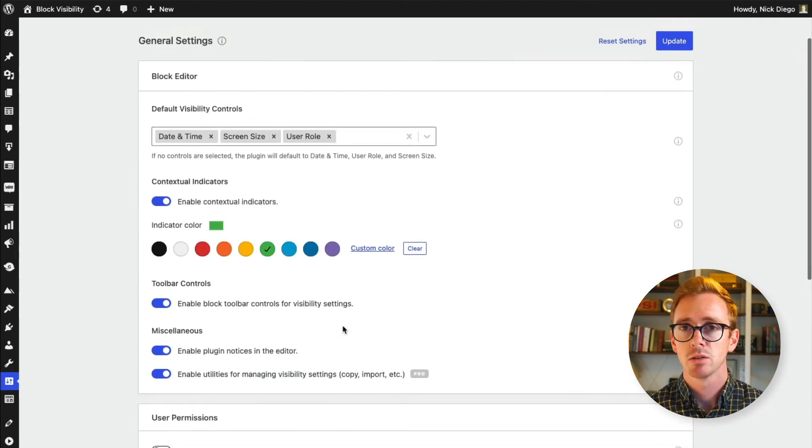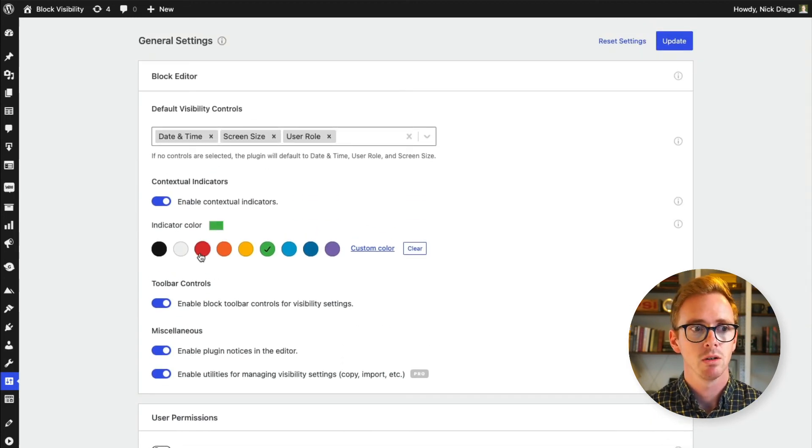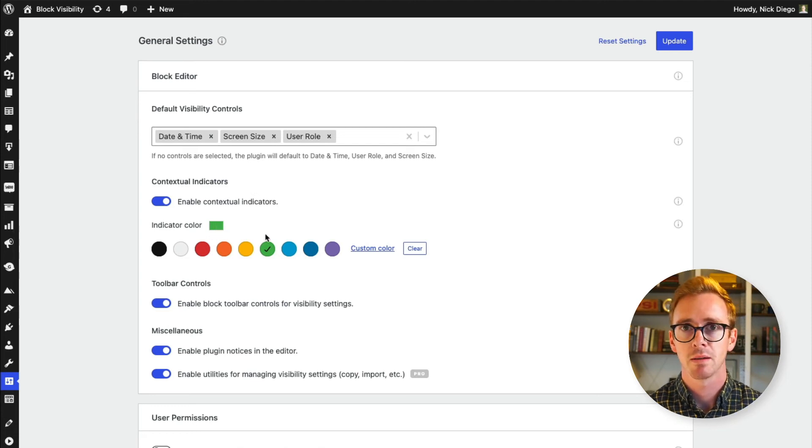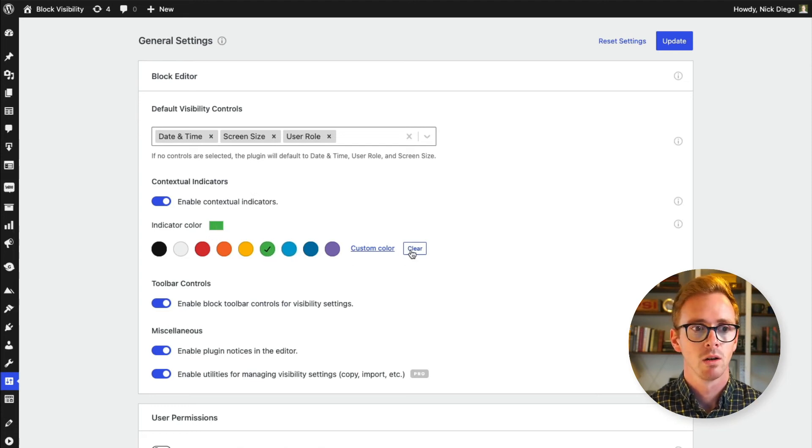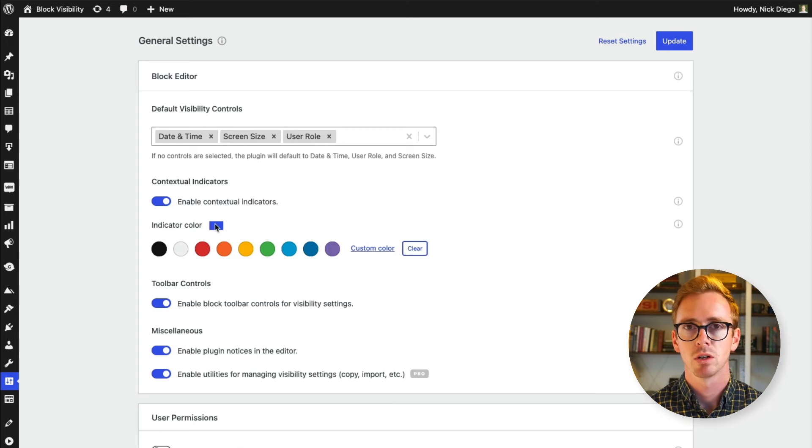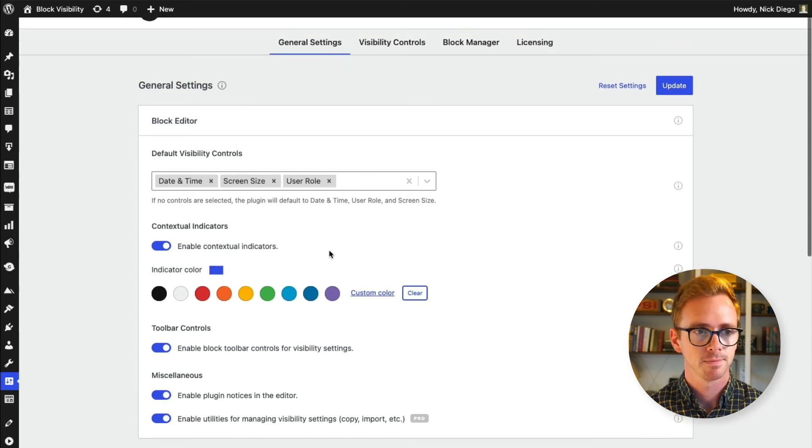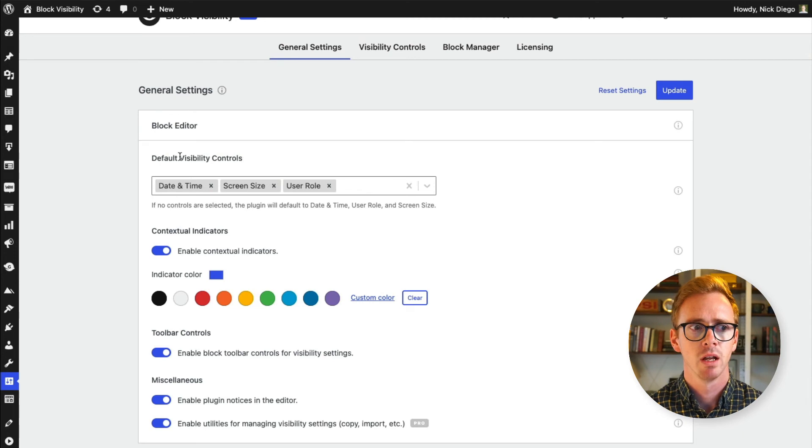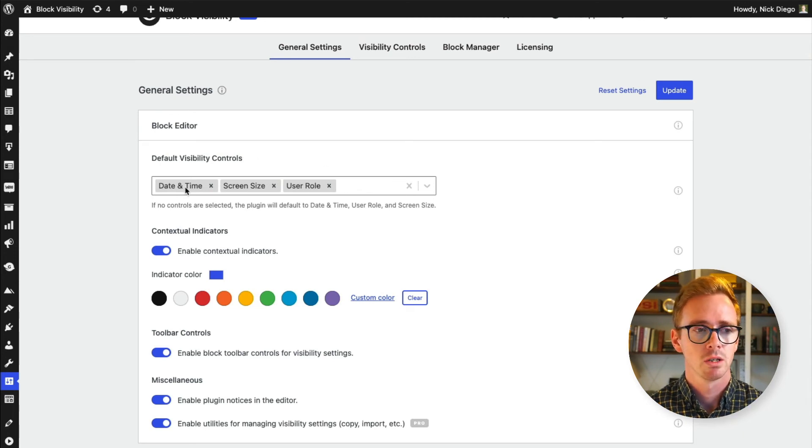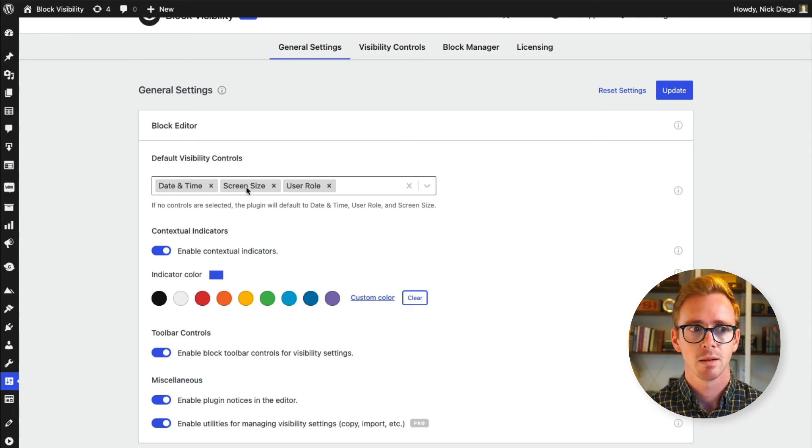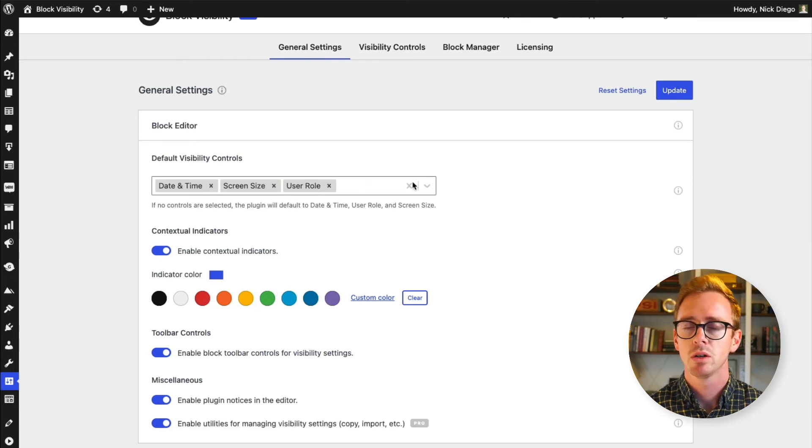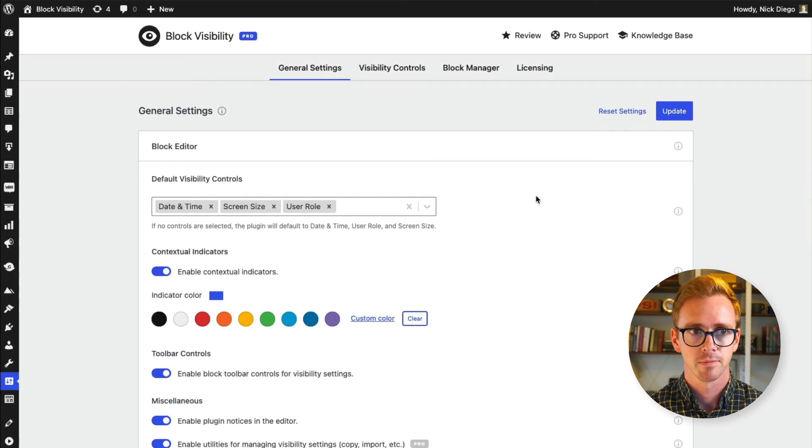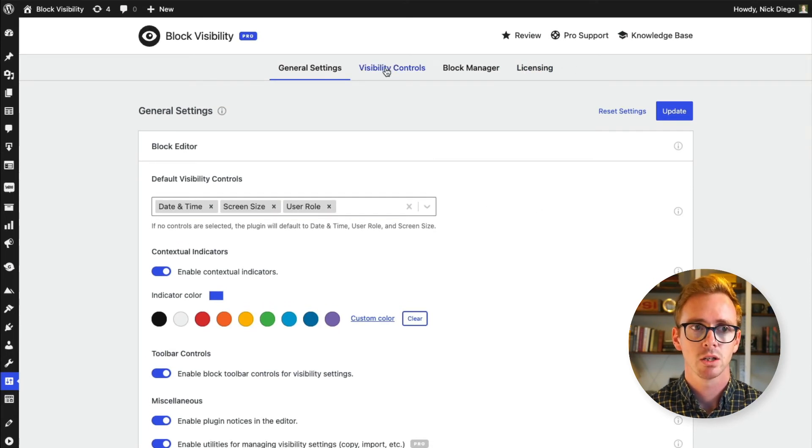Settings also give you a bunch of additional options like you could change the color of that conditional indicator. For example, on this demo site, I had it set to green, we can clear that and it will return back to your normal admin color. You can also choose what default controls that you want to use. So again, by default, it's date and time, screen size, and user role. But you could set that to whatever you like.